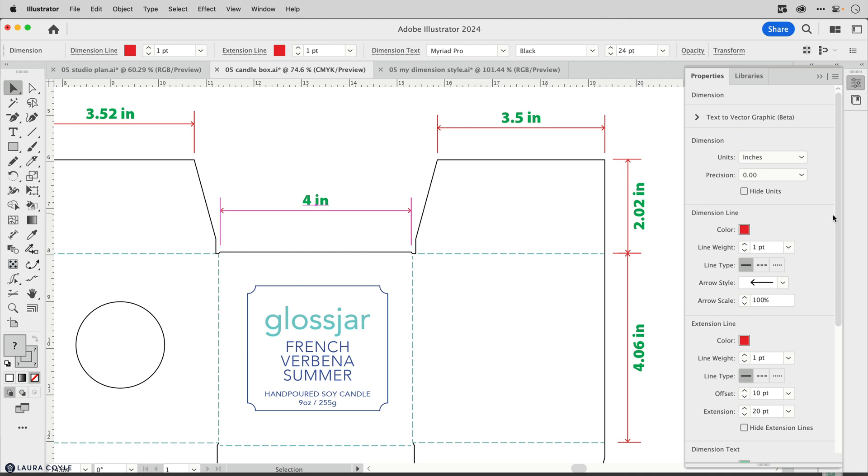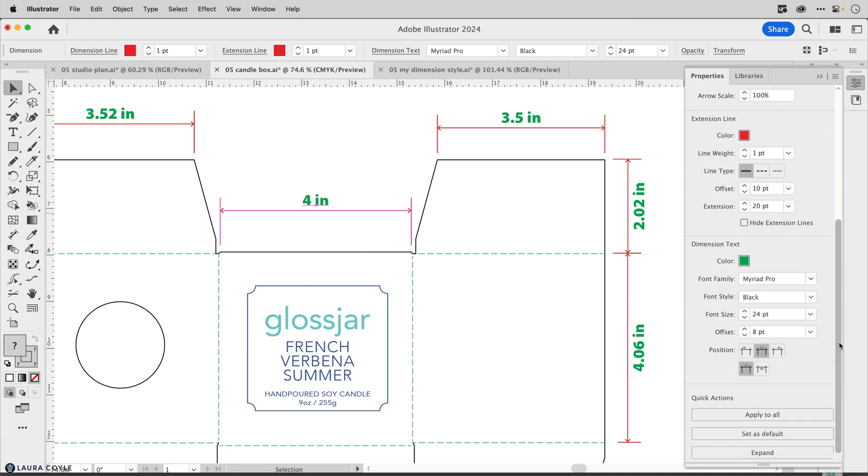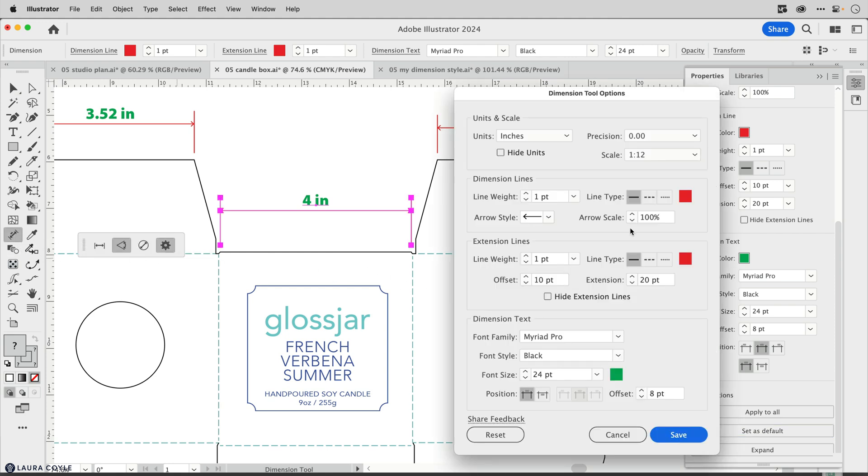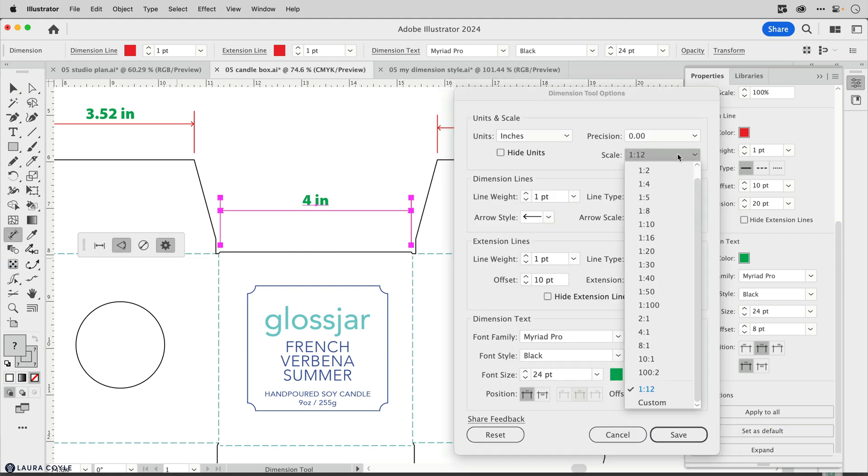First, I need to go back to the settings, set this as the default, then go to the tool options and change the scaling here to one to one.